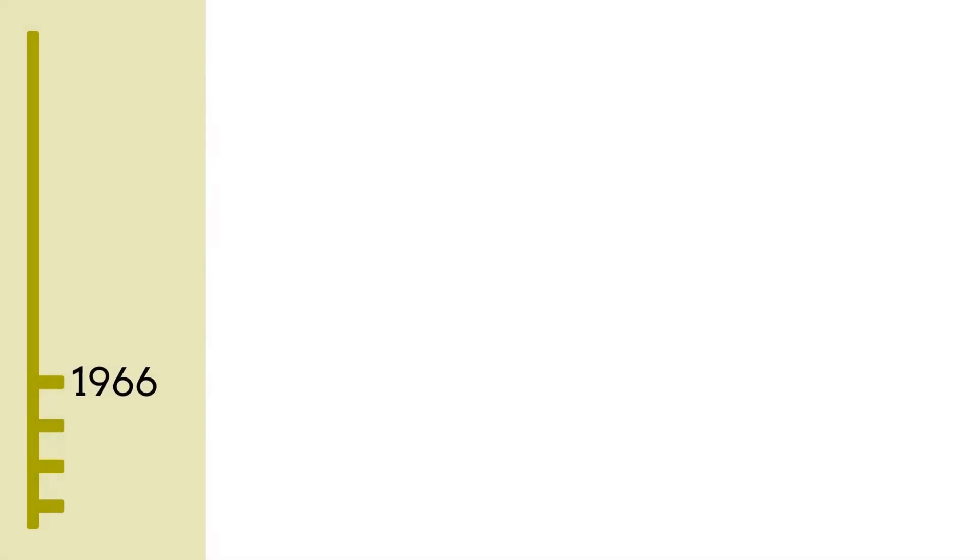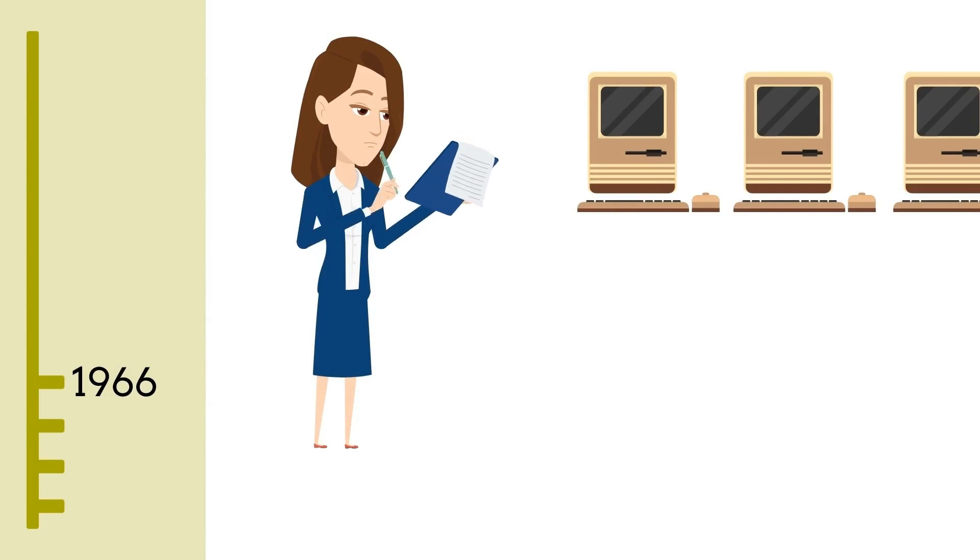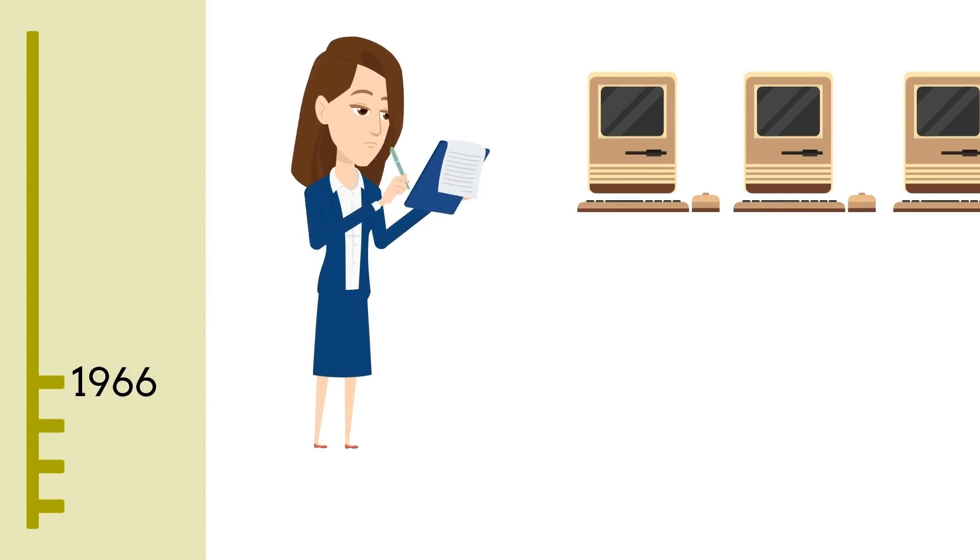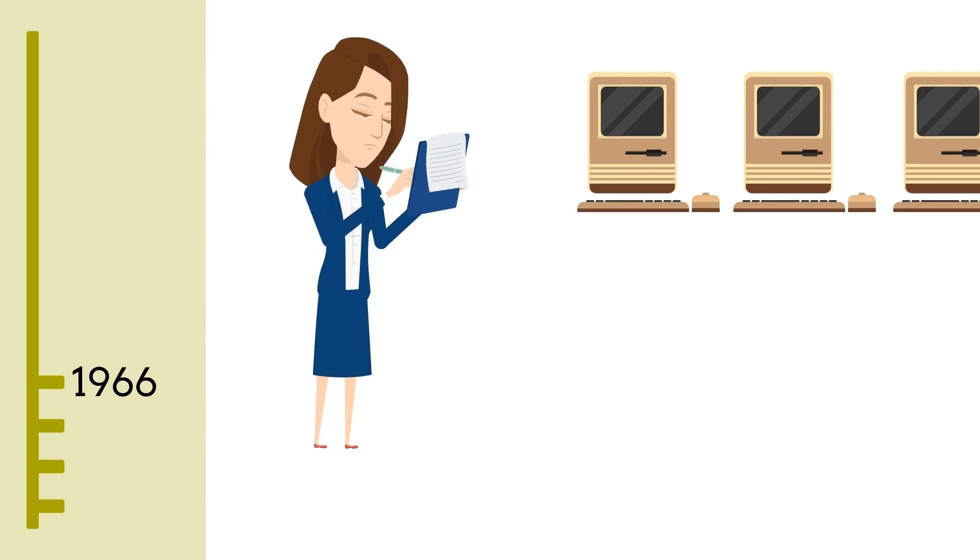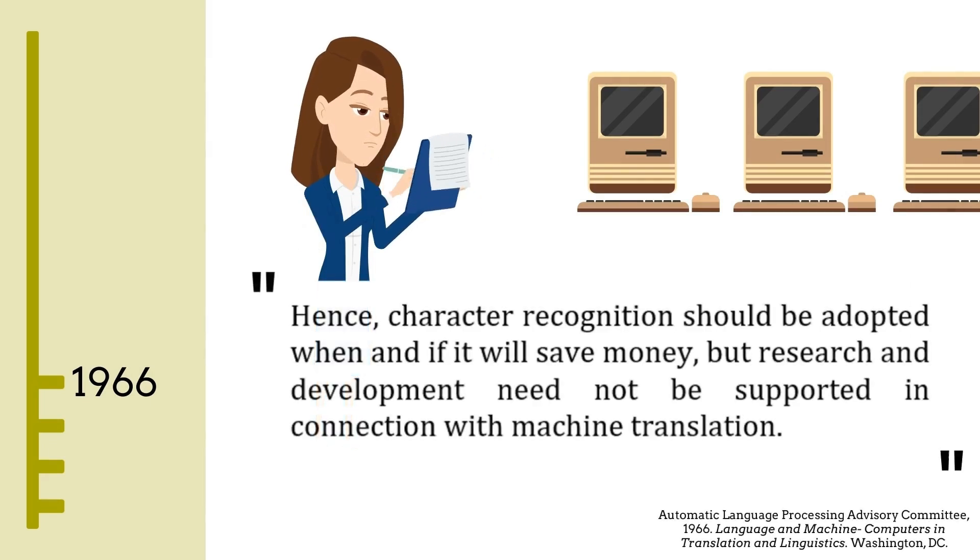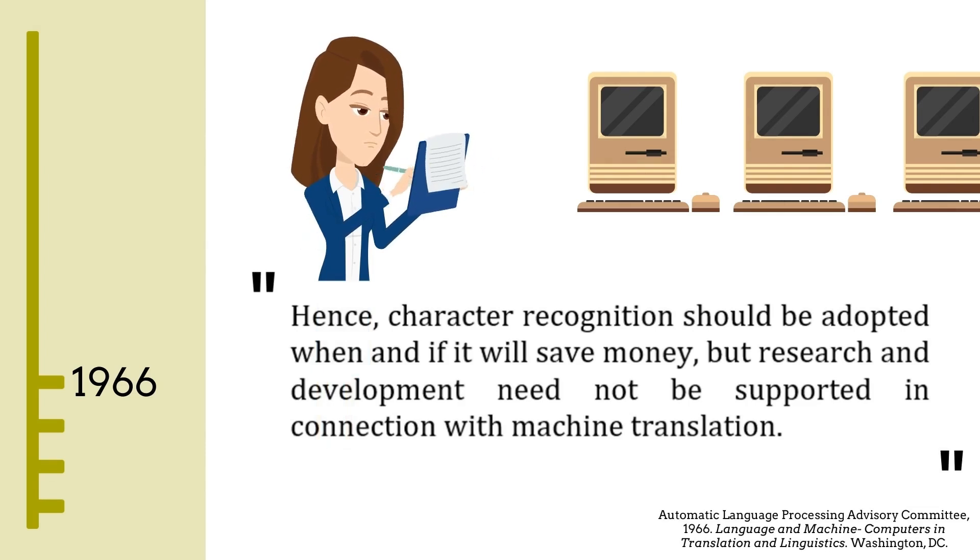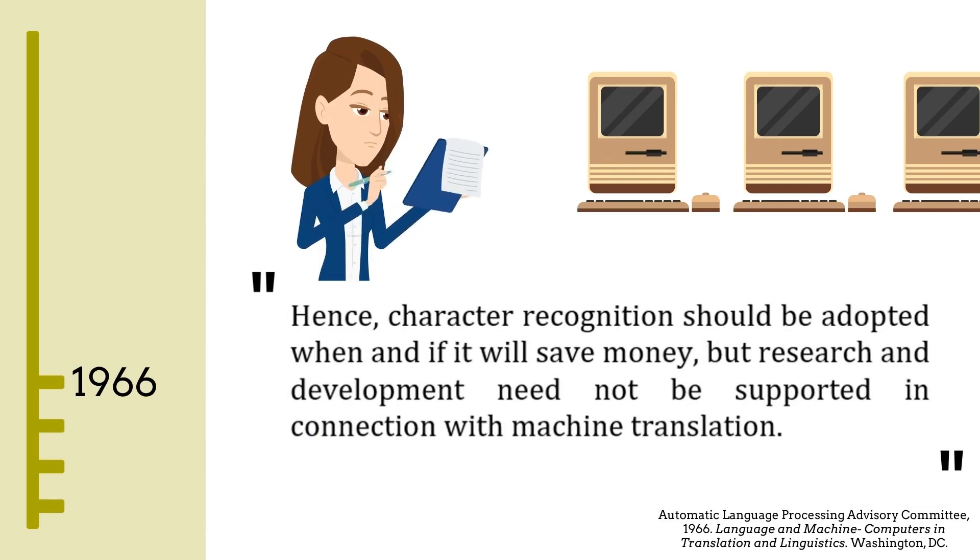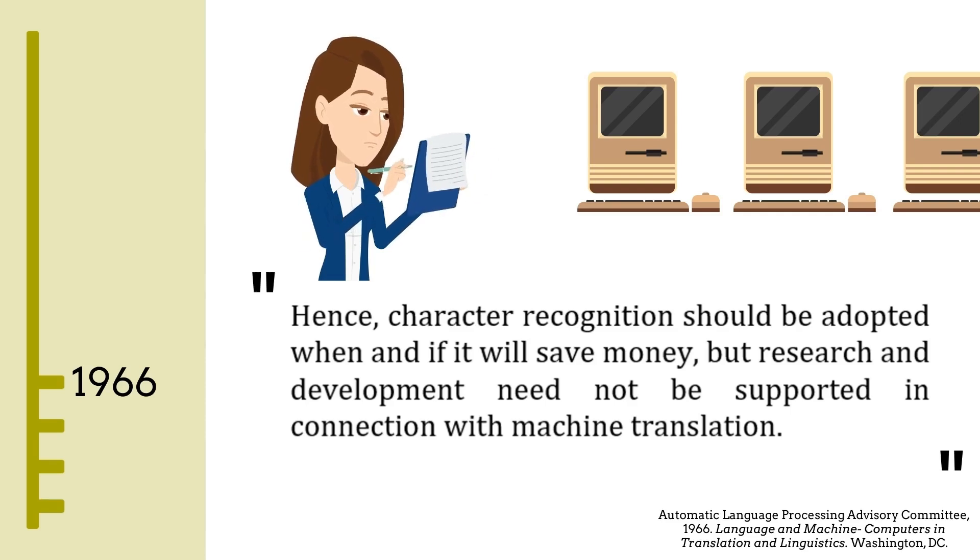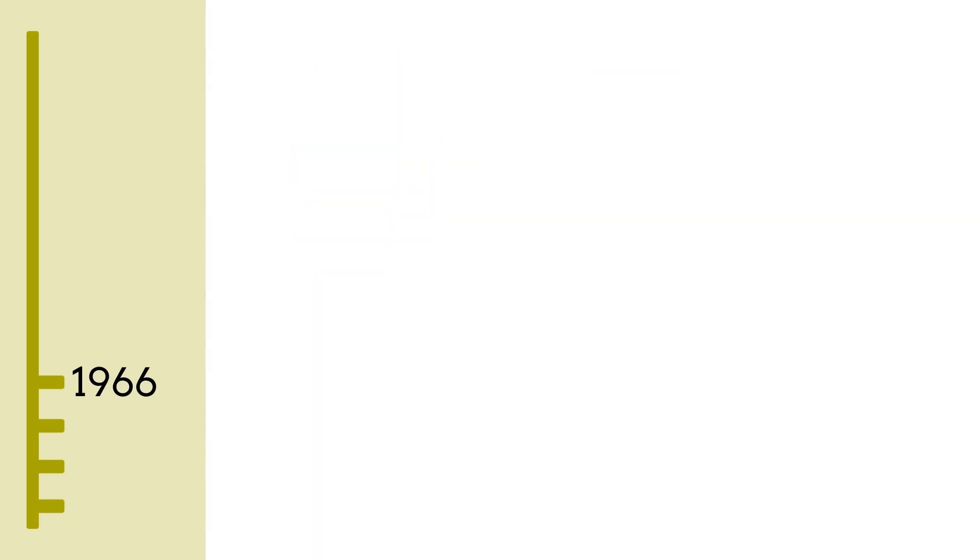In 1966, the Automatic Language Processing Advisory Committee, or ALPAC, evaluated the current state of machine translation research and wrote a report in which they said that machine translation was simply too slow, too expensive and of poor quality. They proposed focusing on developing tools that would support human translators, such as term bases and translation memories, rather than continue the search for fully automated translation.